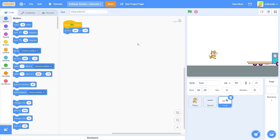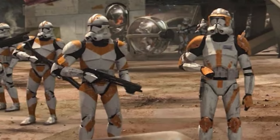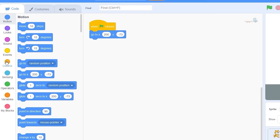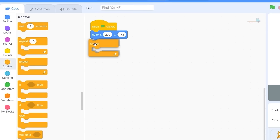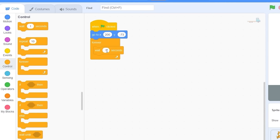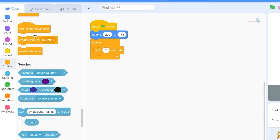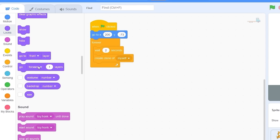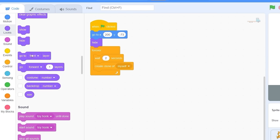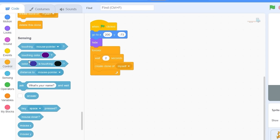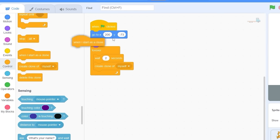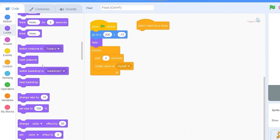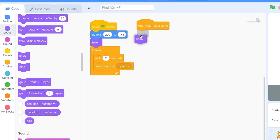Now we need to start making clones. Let's go to Control and drag out 'forever'. Let's wait two seconds and then create a clone of myself. We also need to hide the default sprite, and when the clone starts we need to show it. So: 'when I start as a clone, then show'.